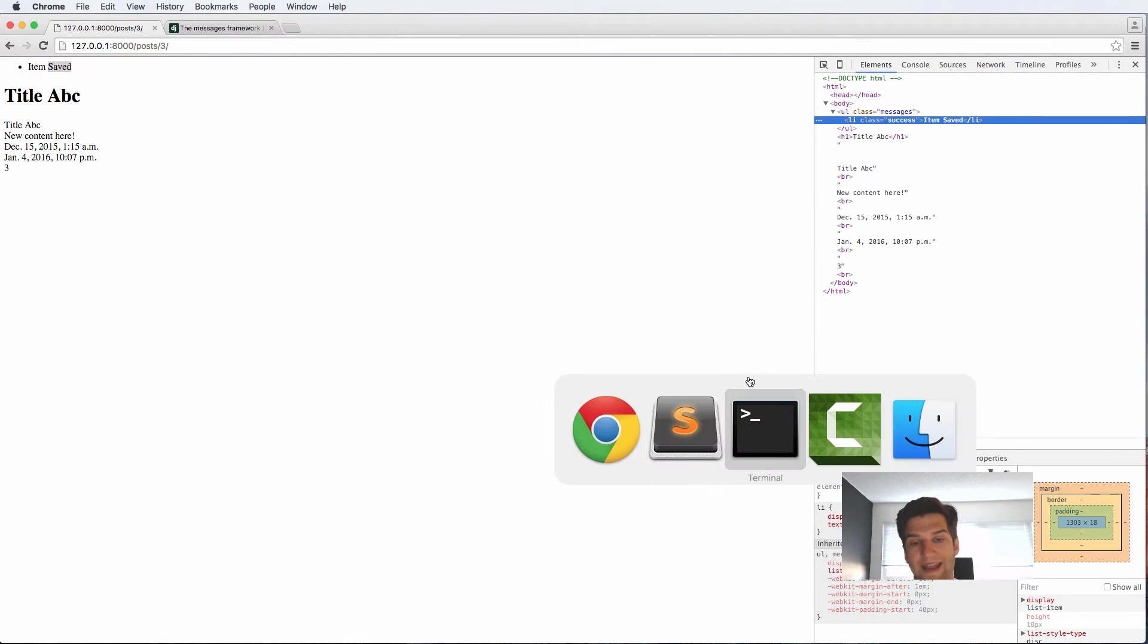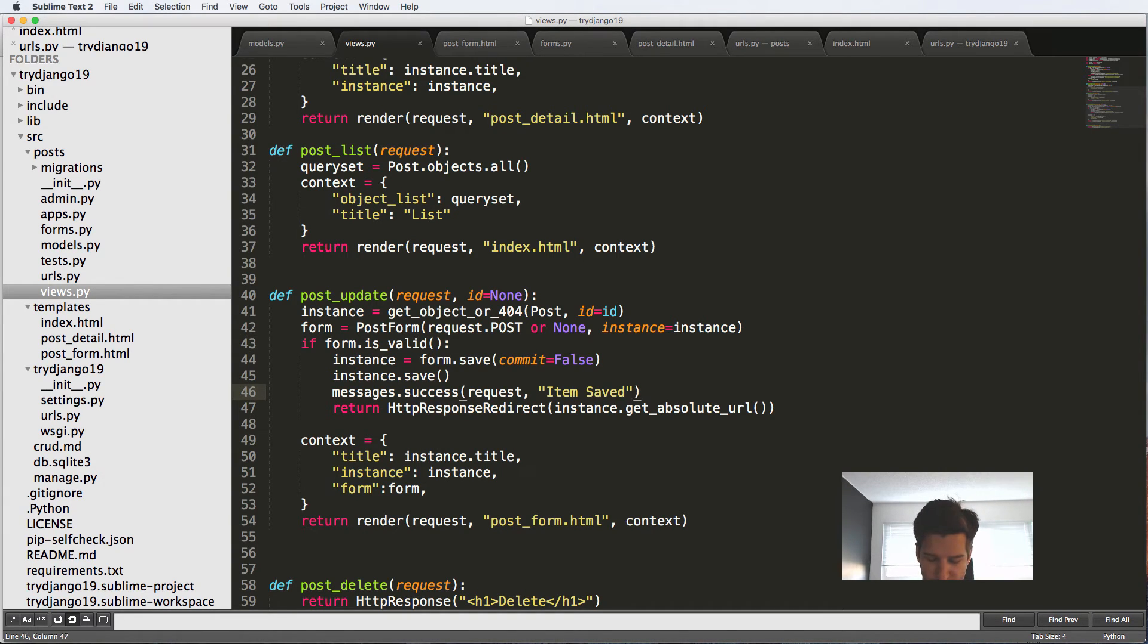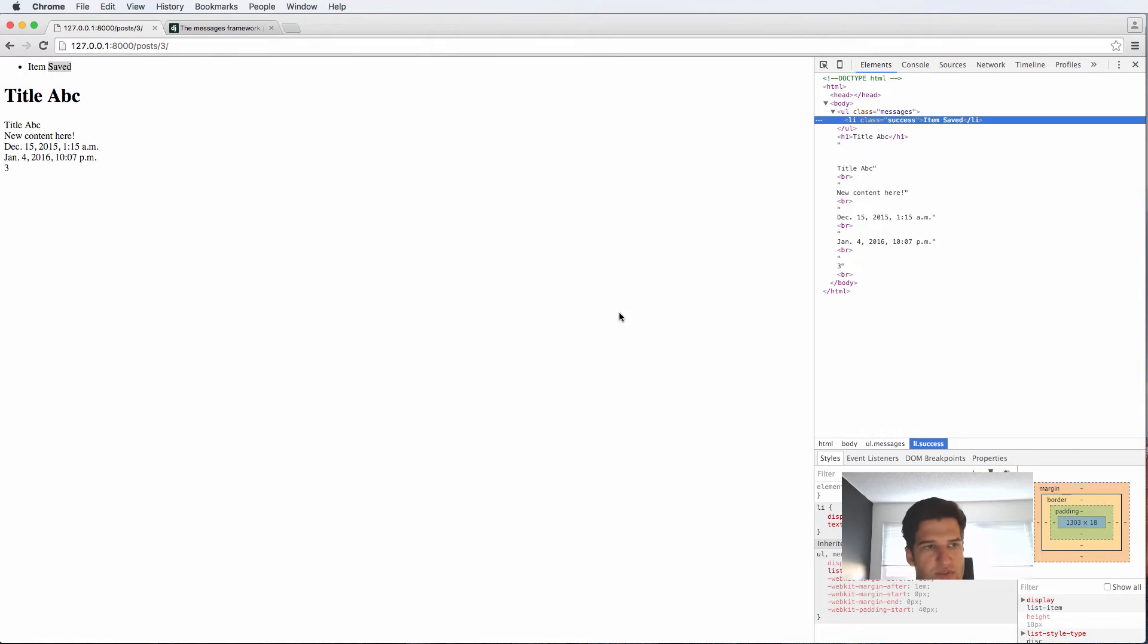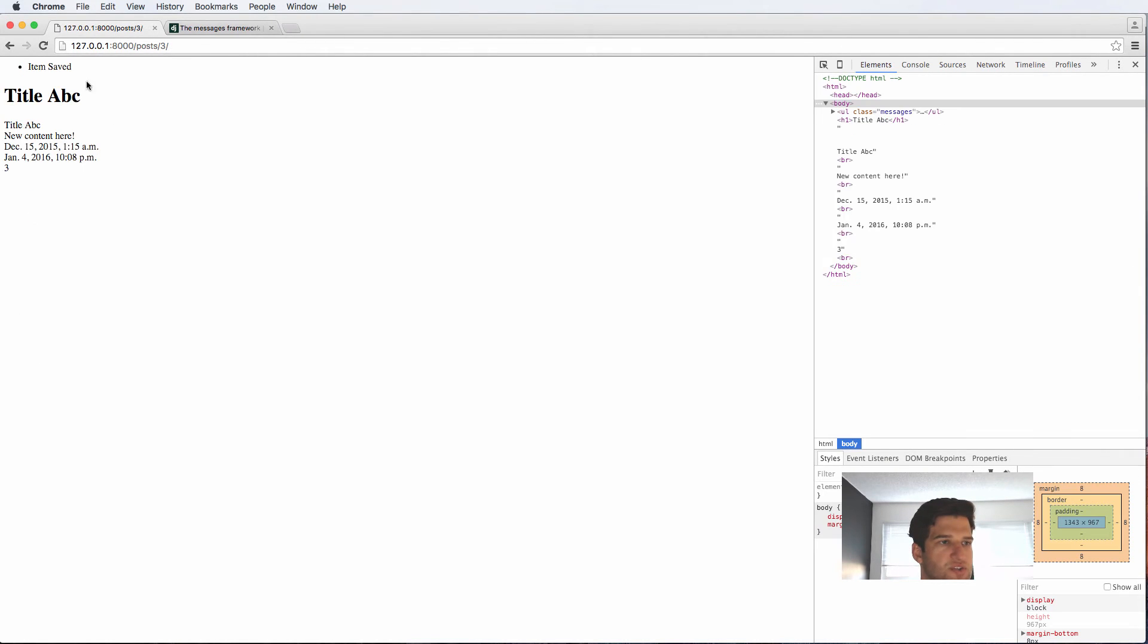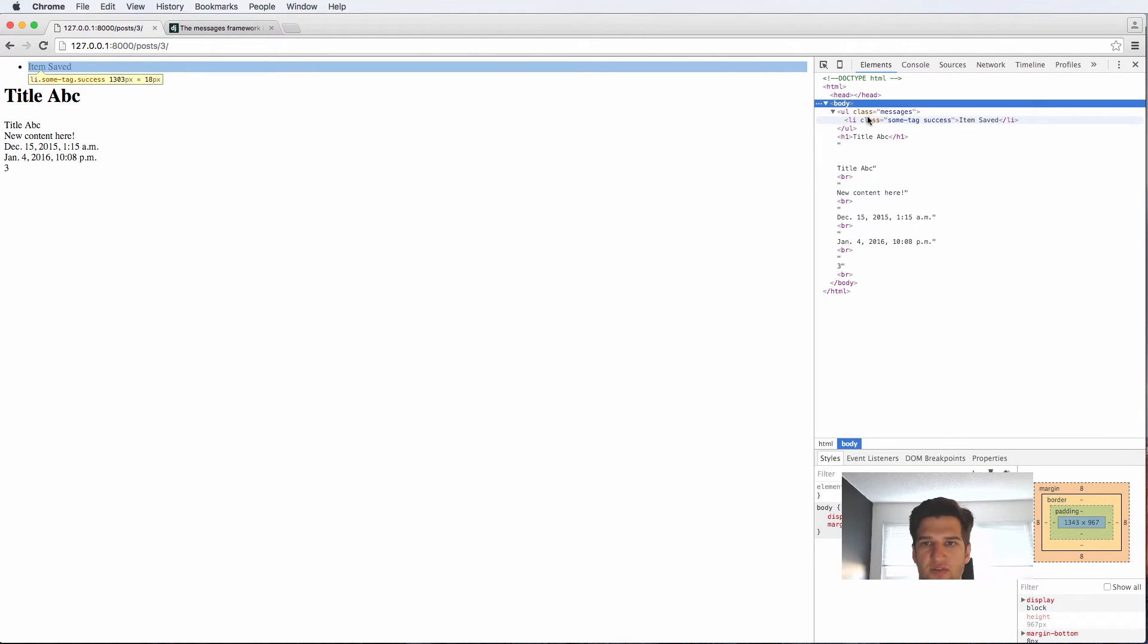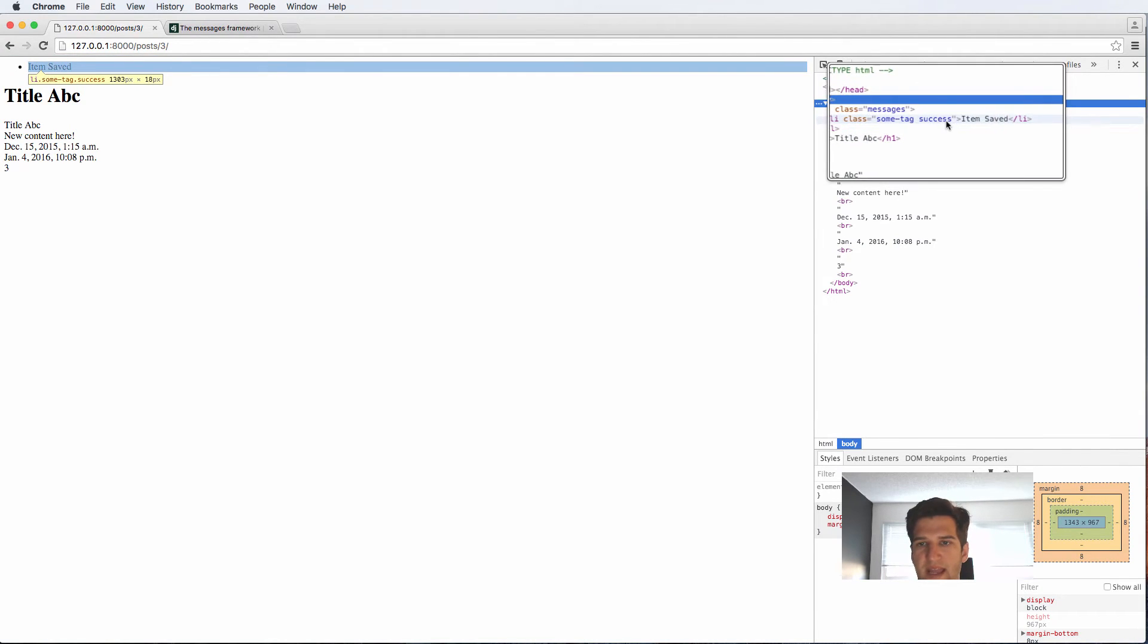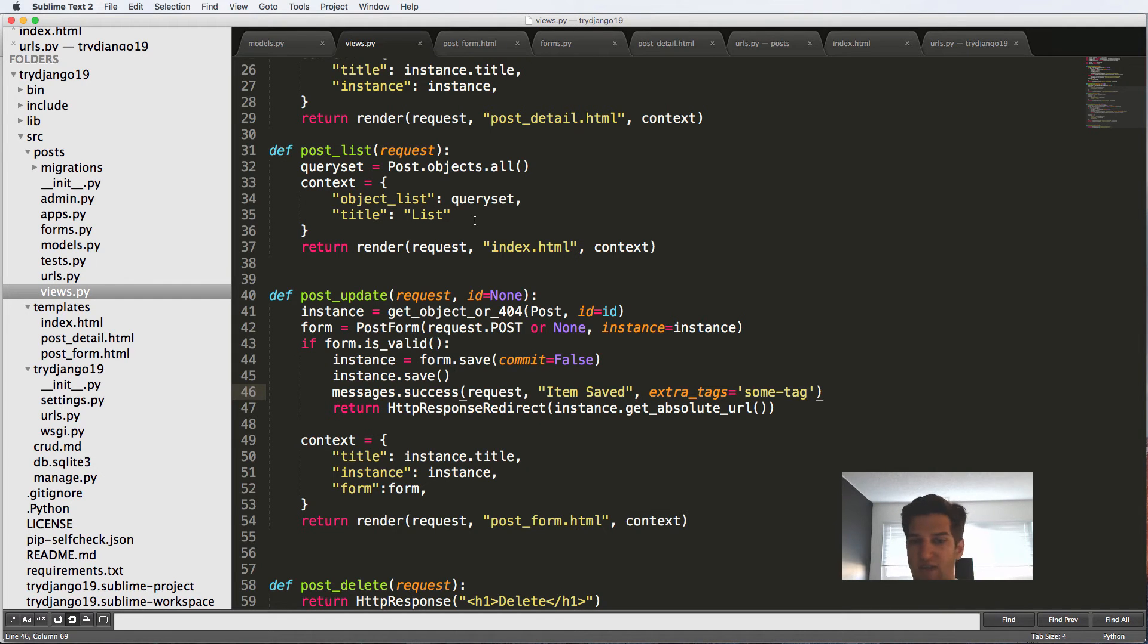We can add another tag in there by going into our view and into our message itself and doing comma extra_tags equals to some-tag. Save that in here, go back, create this post and what we'll see inside of our message itself is now we see some tag and success. So it's showing different tags that you can have and you can use those as classes. They don't have to be classes.